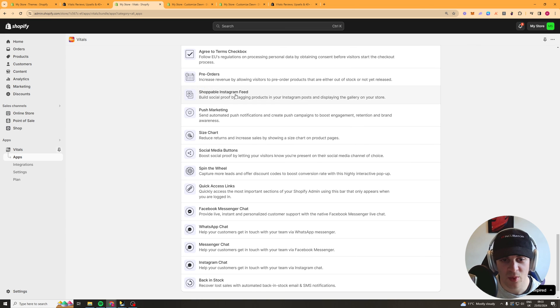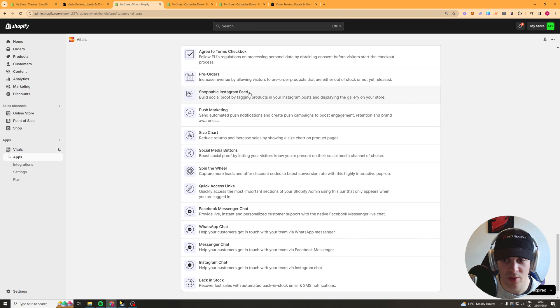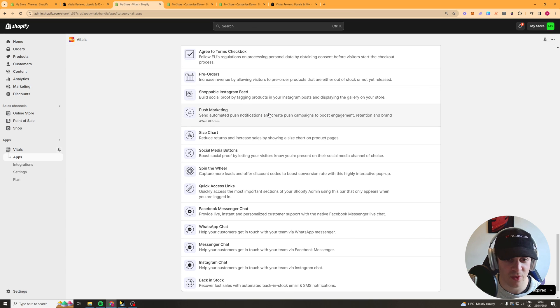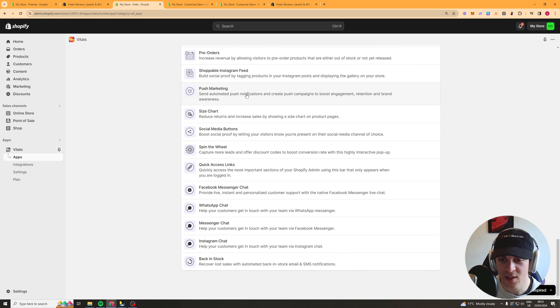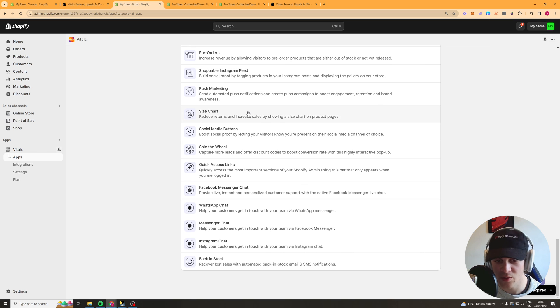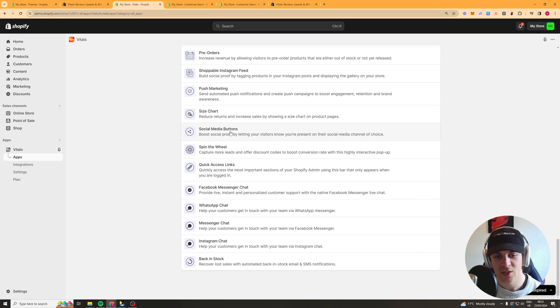Shoppable instagram feed so you can basically tag your products in posts and display that on the product page which is quite cool adds like social proof I guess. Push marketing so this is I believe push marketing is stuff like notifications on your phone size chart obviously is size chart social media buttons obvious.